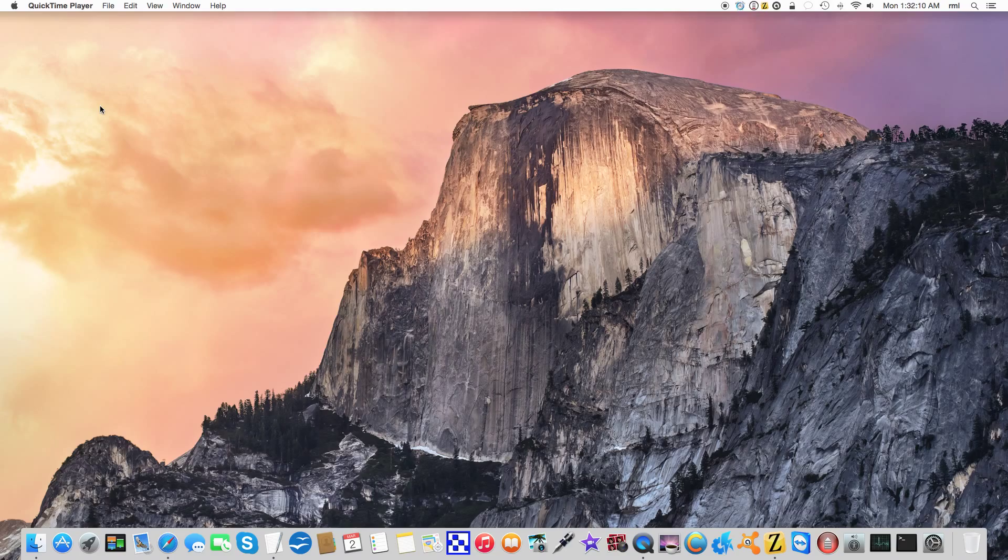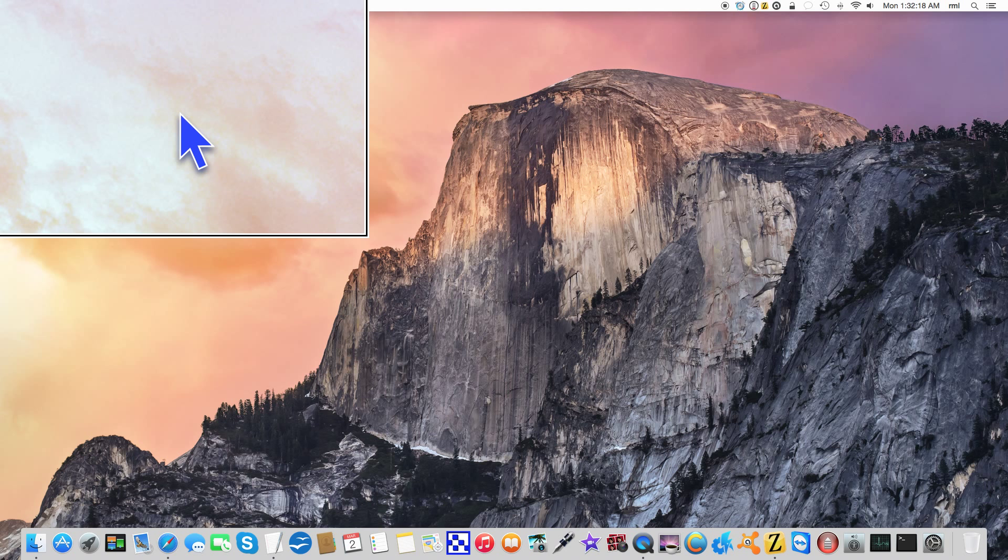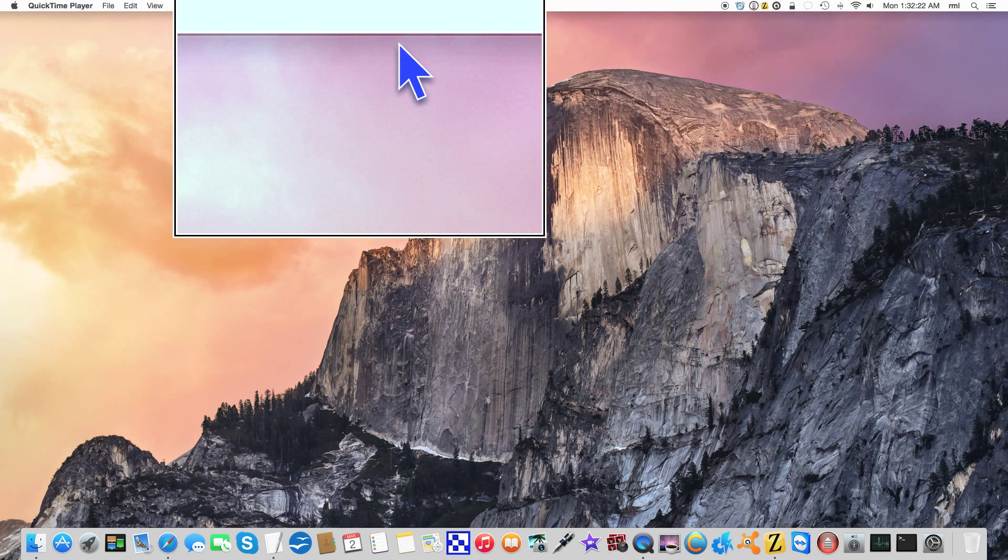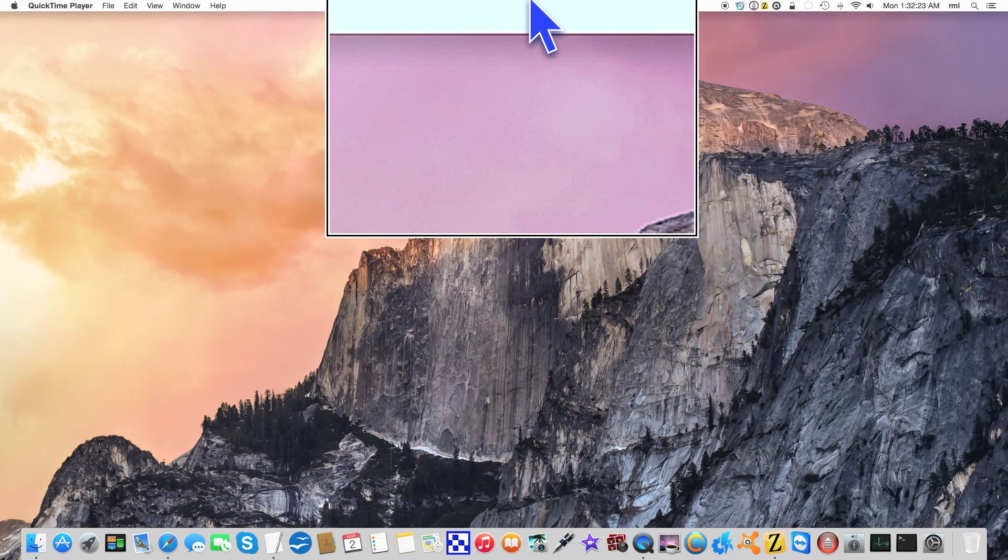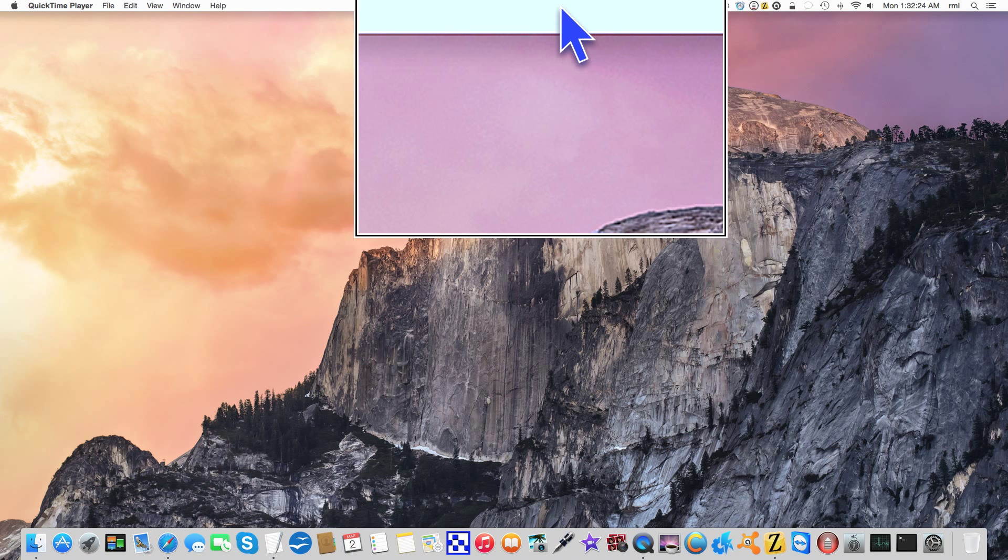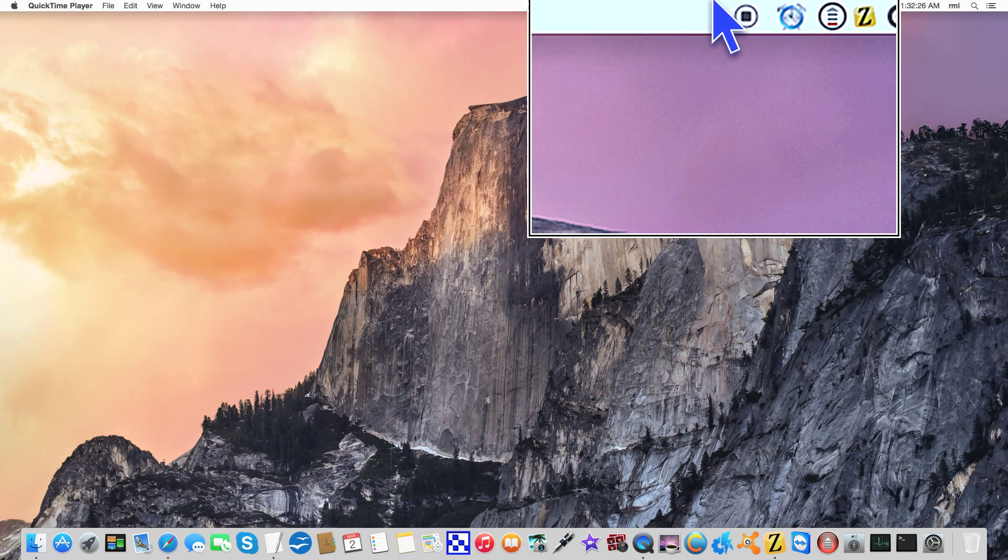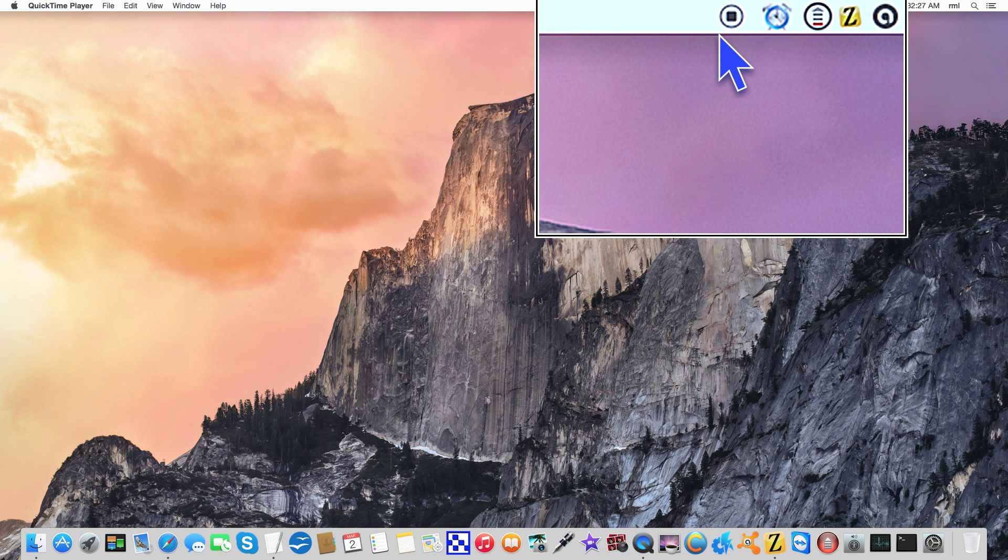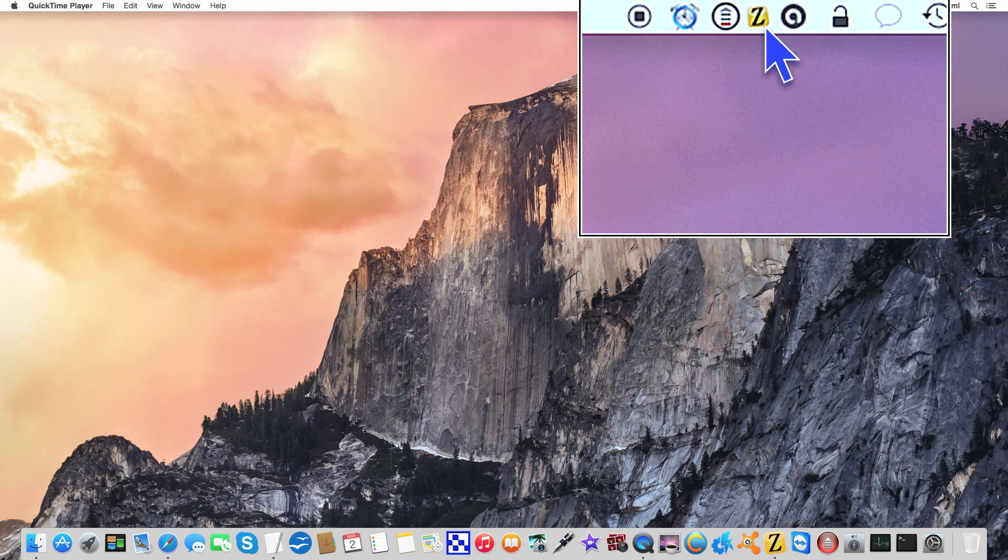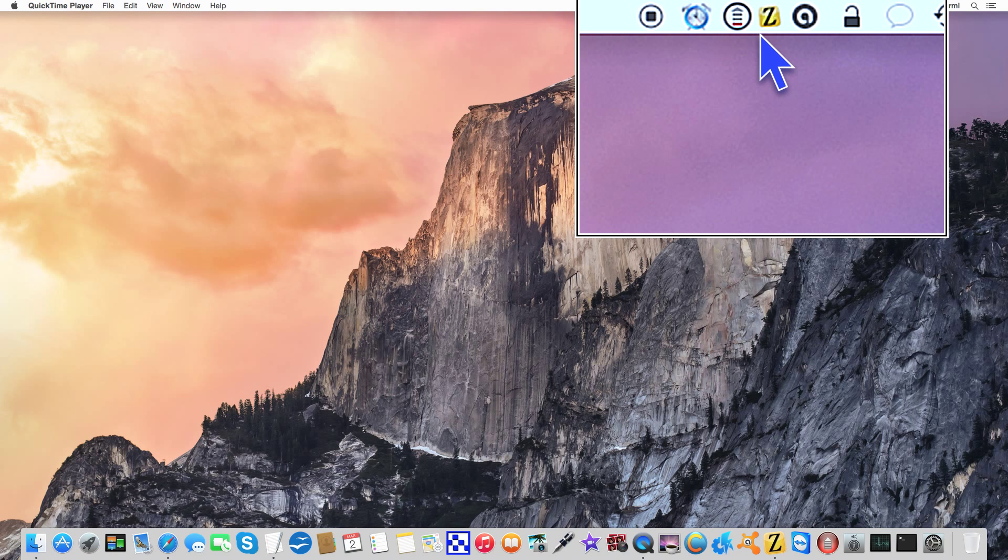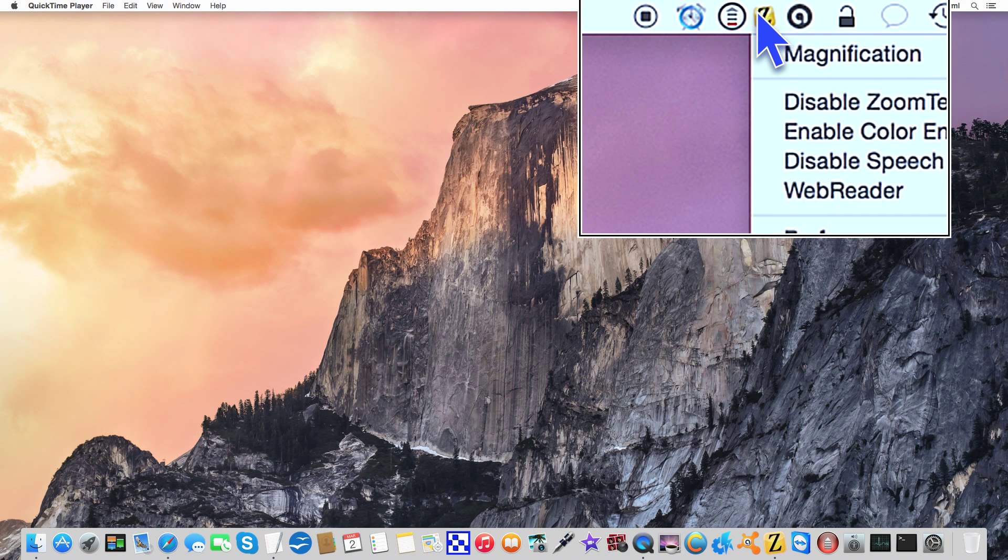We're going to start by initiating my personal enhancements by pressing option command delete. You can think of that as an on-off switch. There are two ways to initiate your ZoomText preferences. One of them is by going all the way up here to the menu bar, hitting this little yellow Z.